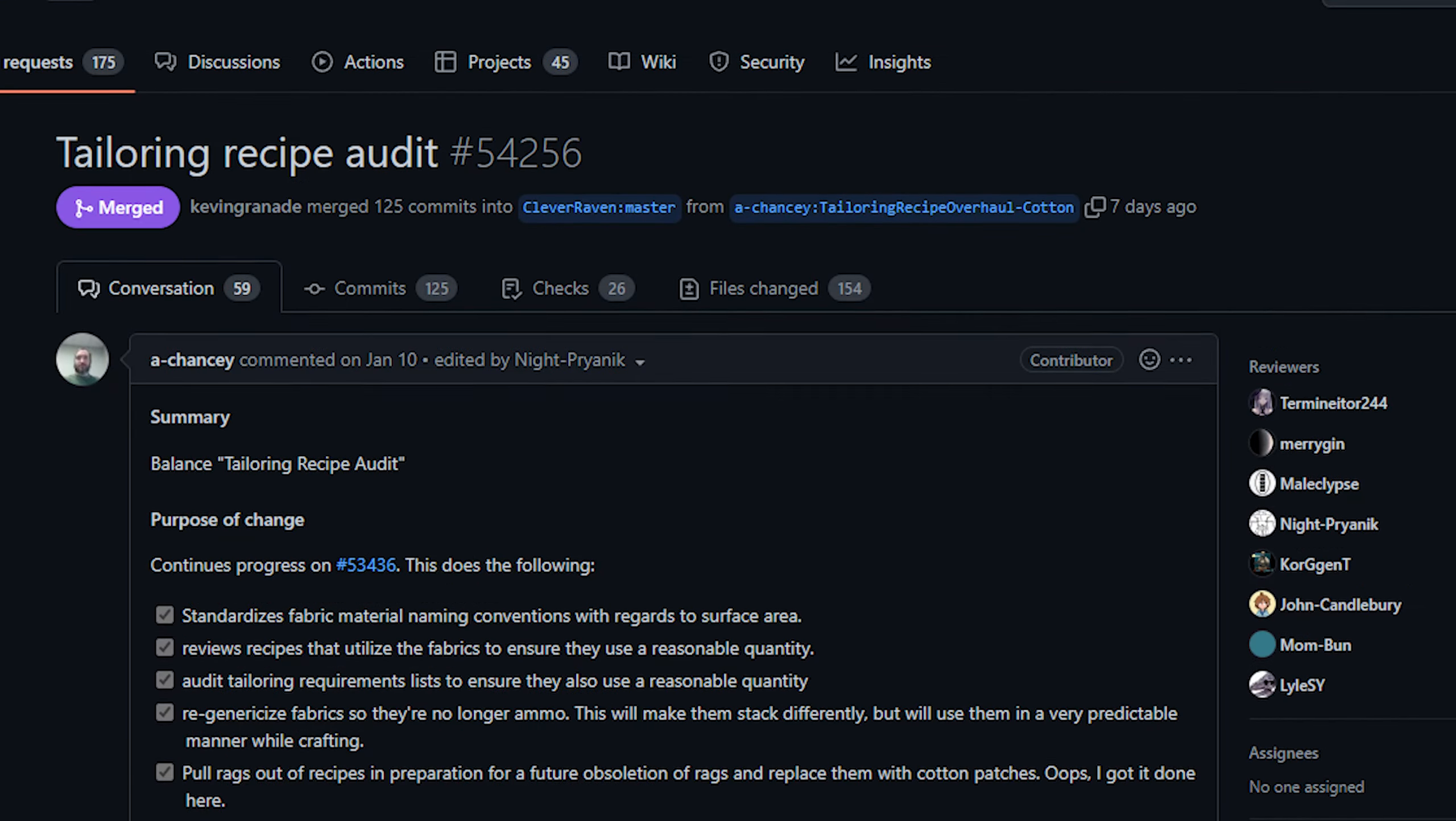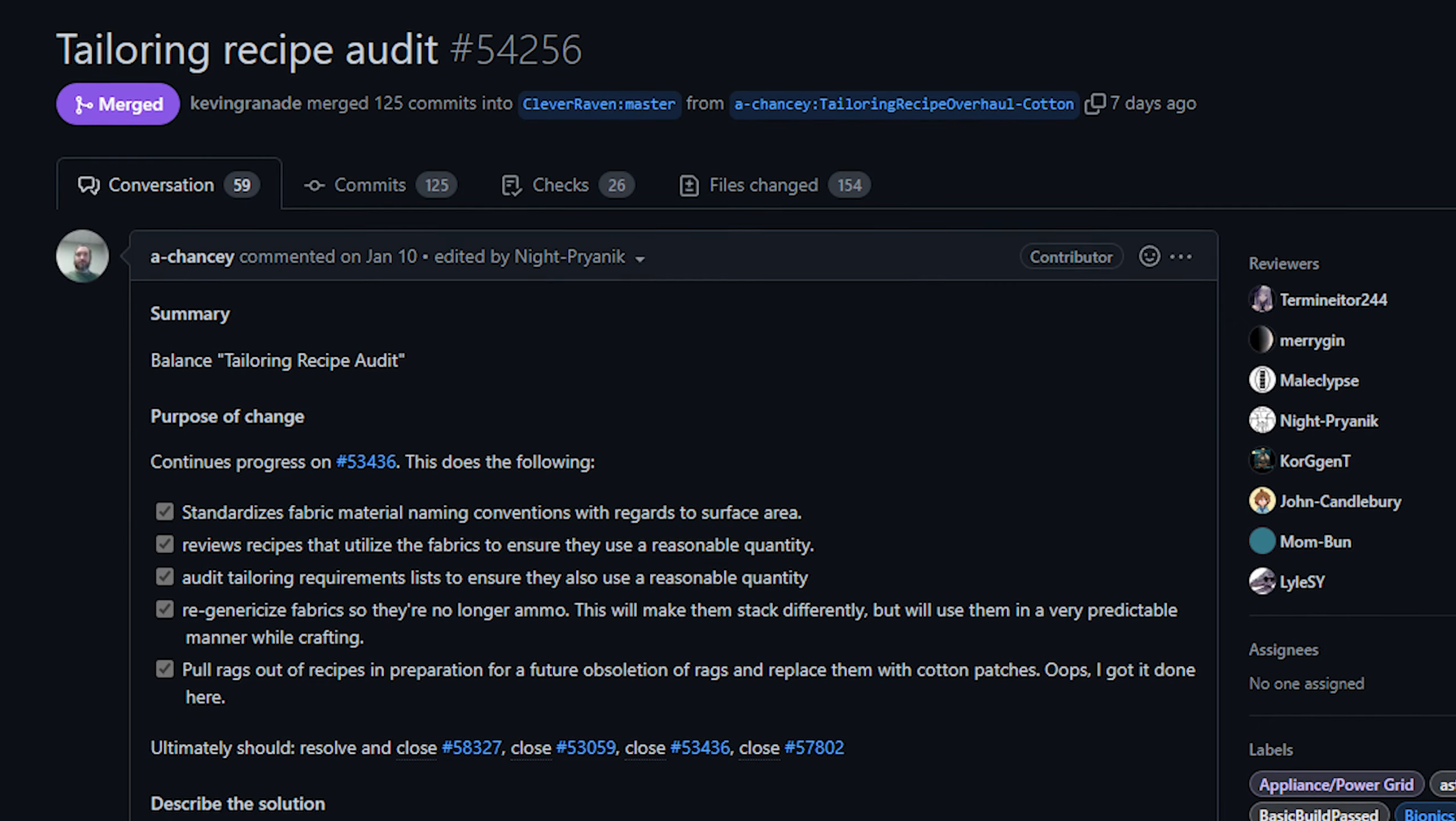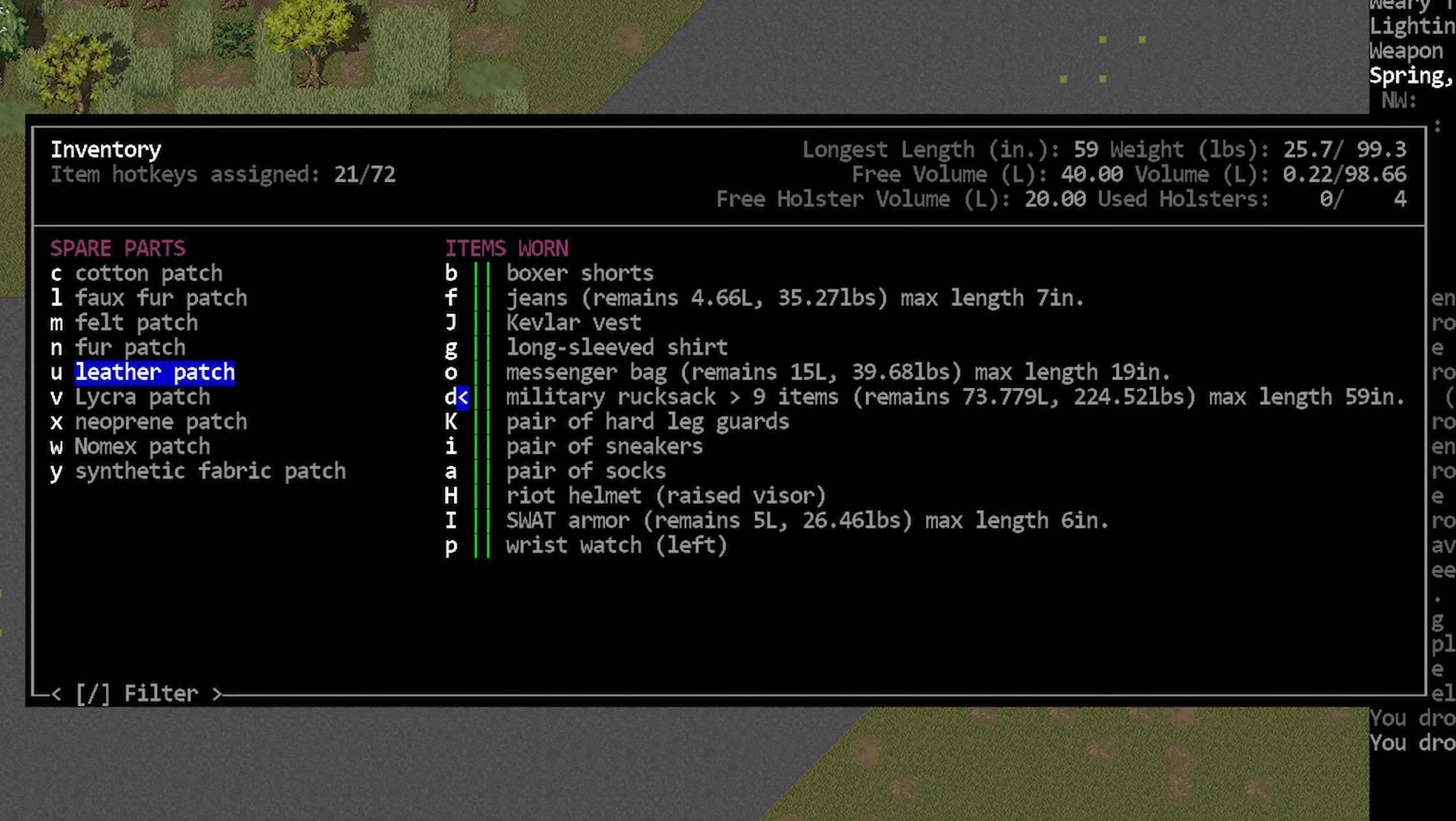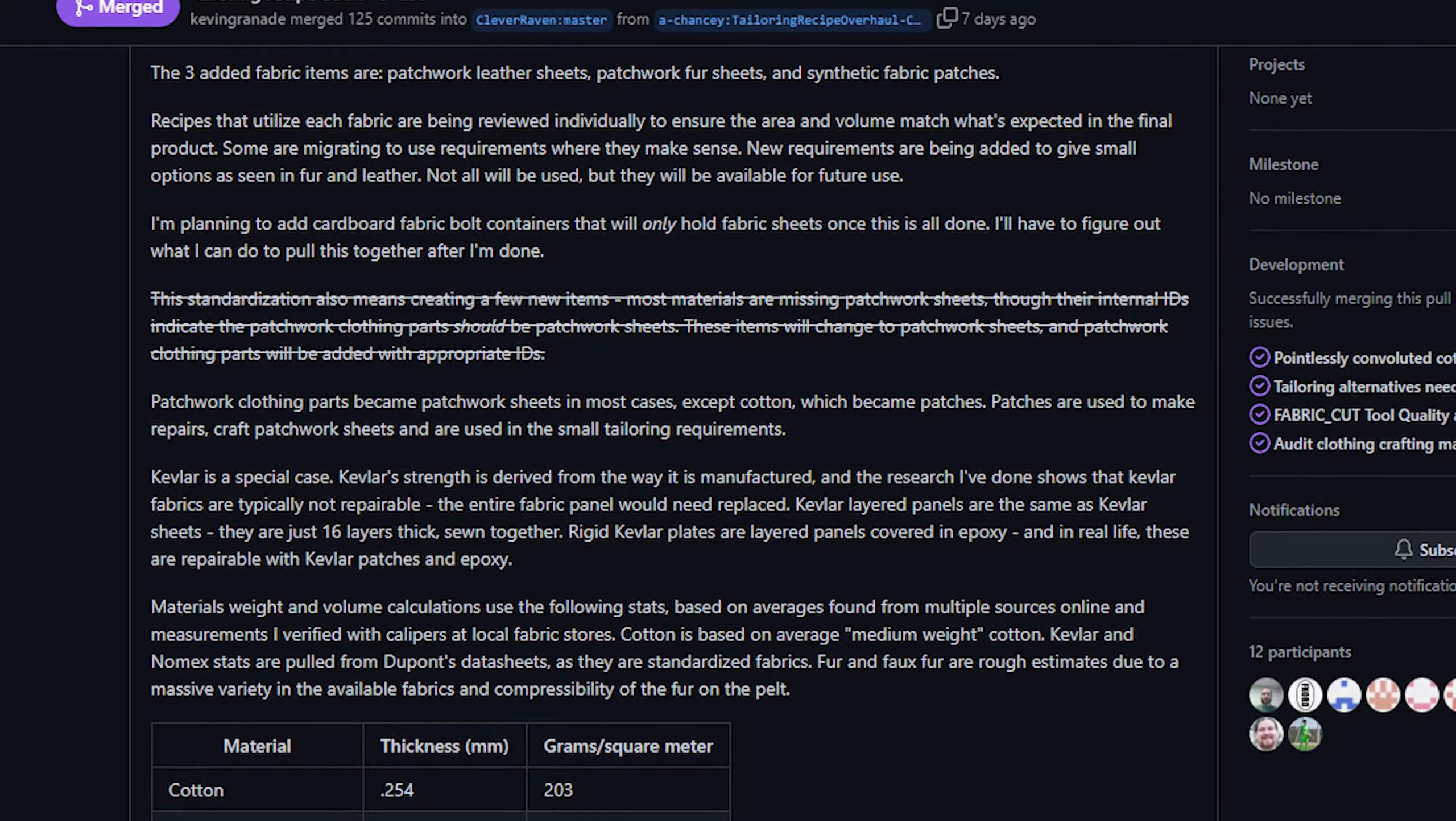And then finally today we've got a pretty massive PR from A. Chansey. Now I initially had a lot of difficulty kind of parsing this information. It's a very large PR. It changed like 154 files which is kind of a lot. So my interpretation from the player side is that tailoring materials now come in two forms. There are small pieces which are called patches and then there are larger pieces that are called sheets. Now we already sort of had this for cotton, previously we had rags and then we had patchwork sheets but this PR standardizes the naming convention for all materials. Rags have also been renamed to cotton patches so that they are consistent with the naming convention for all of these other materials.